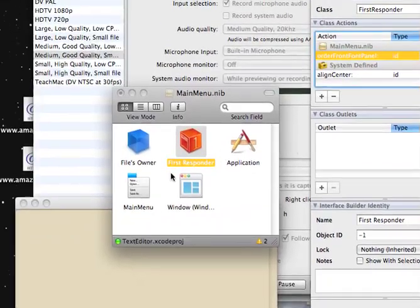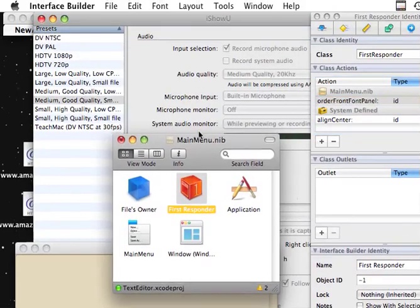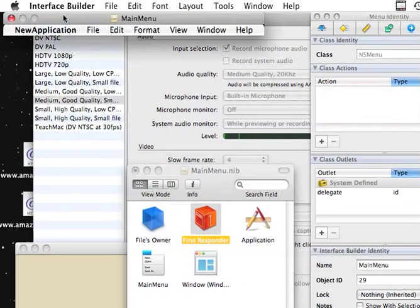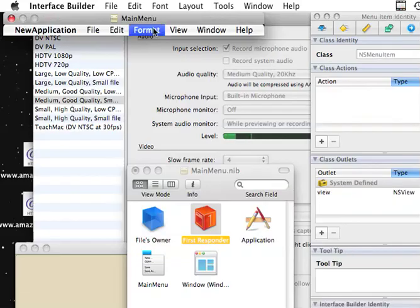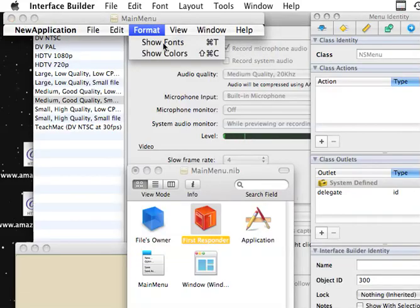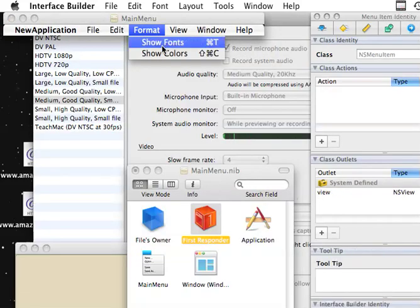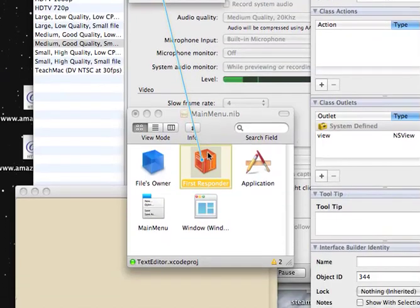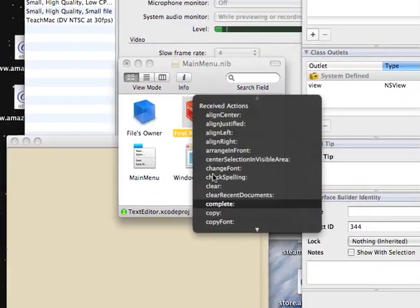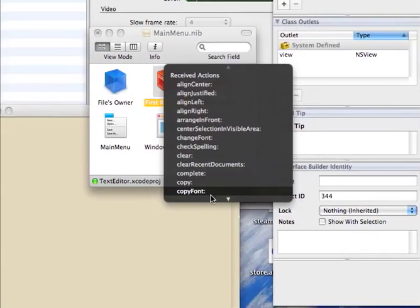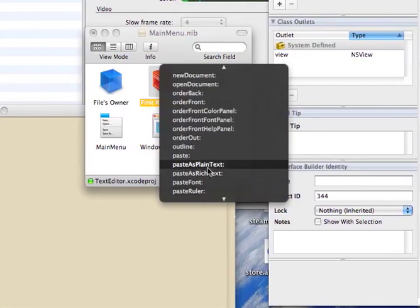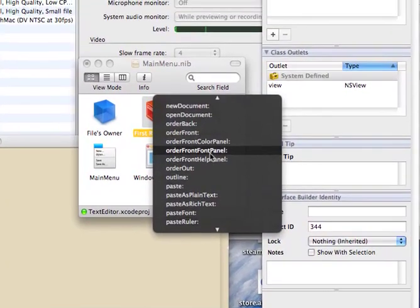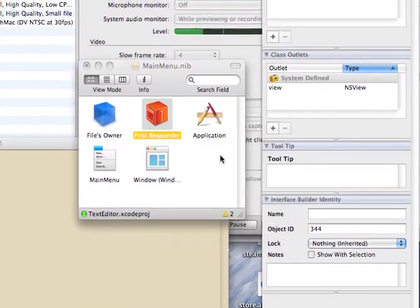And then what we'll do is go up to the menu, and where is it? Click on that, hold control, drag it over to first responder. Let's go down, and then we'll click on the front font panel.